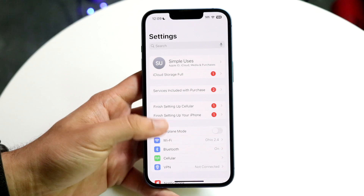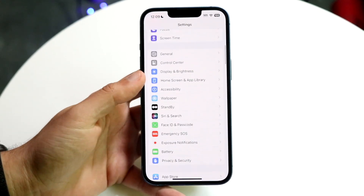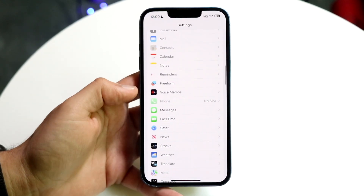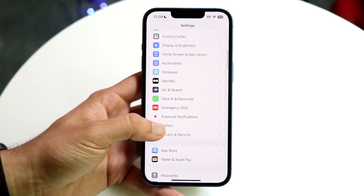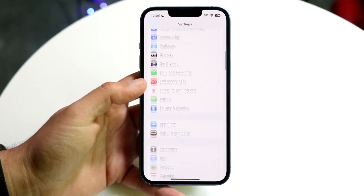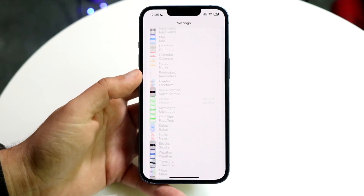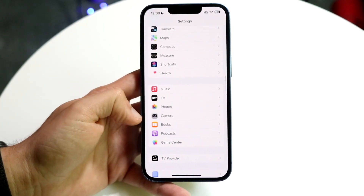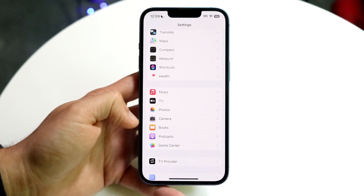What you want to do here is scroll down until you see the Camera option. Keep scrolling down until you see Camera — as you can see, you'll find Camera right here.